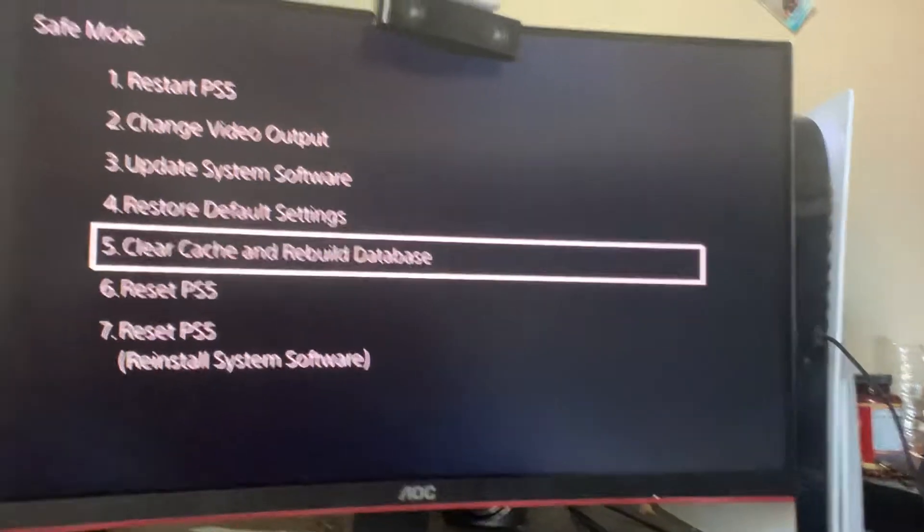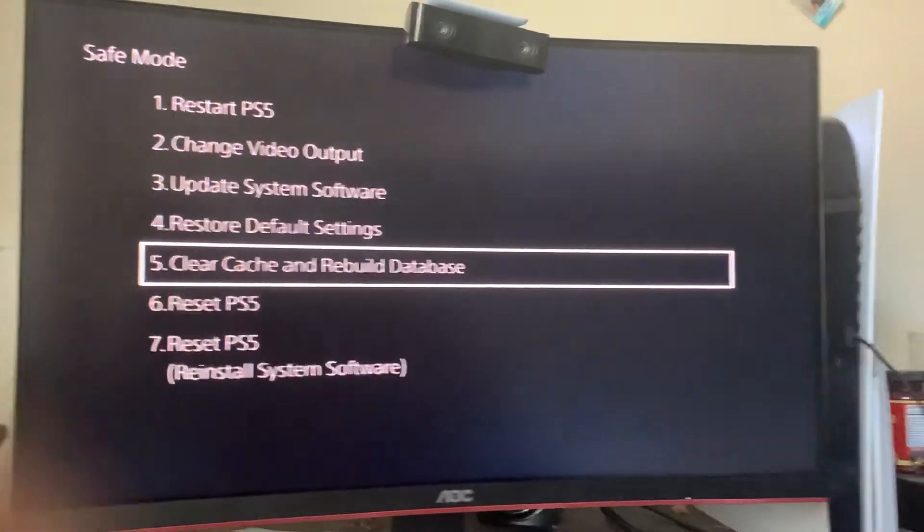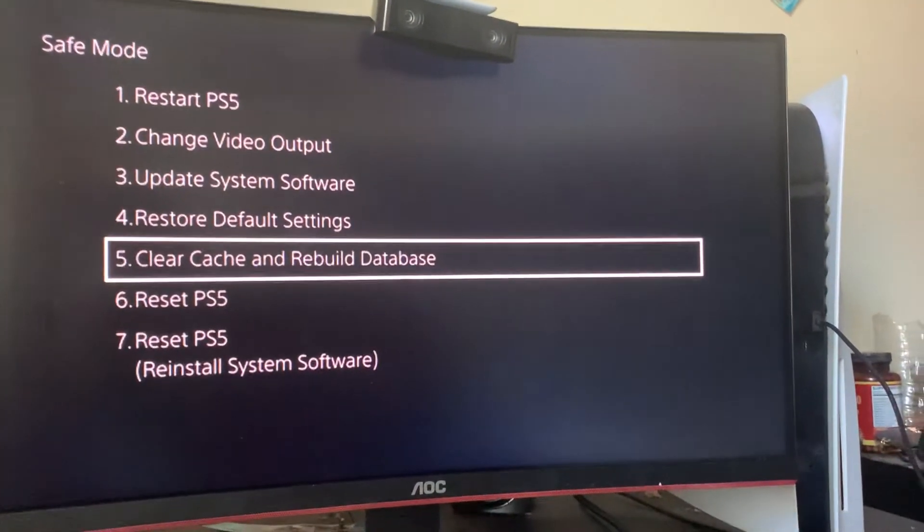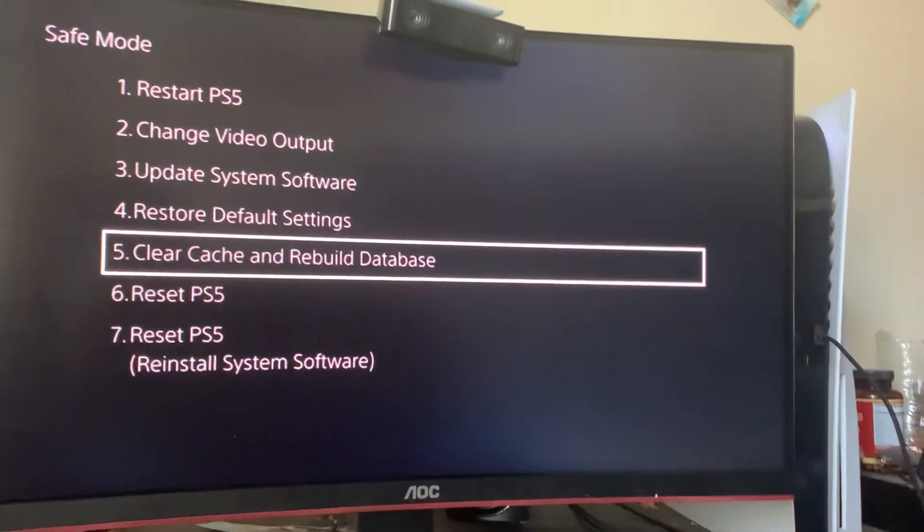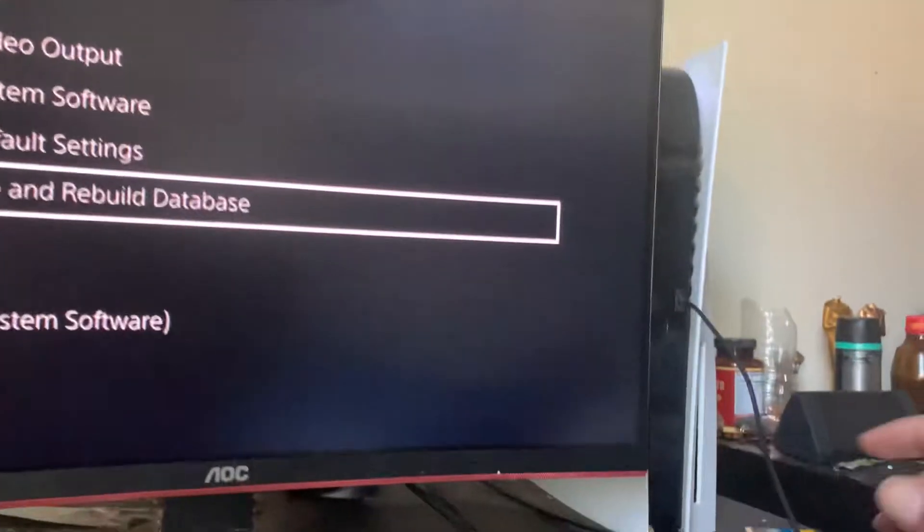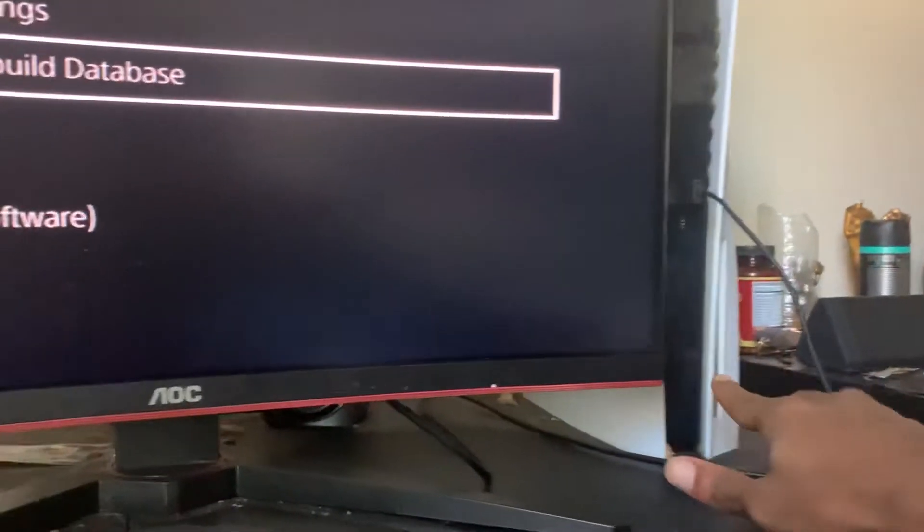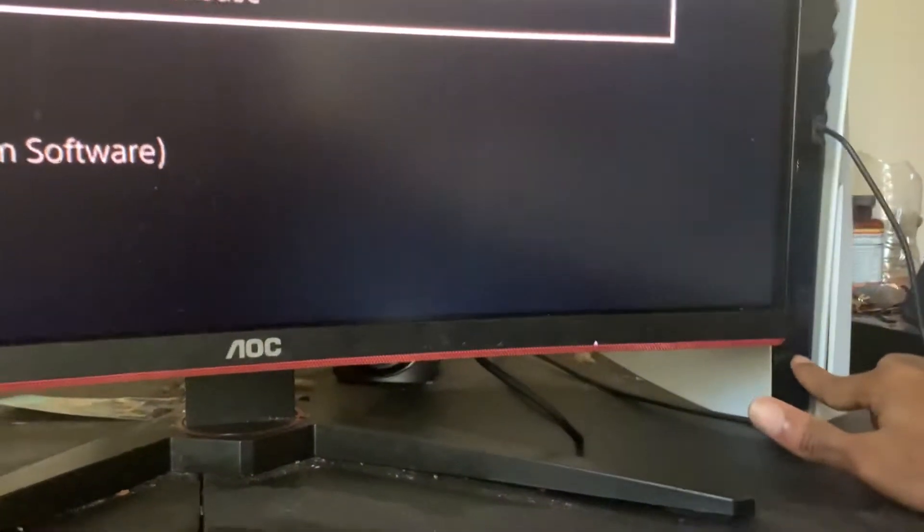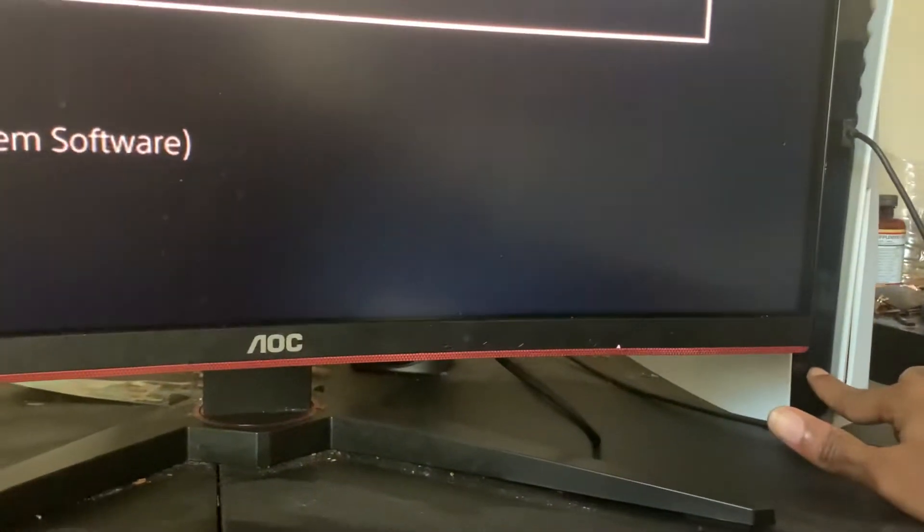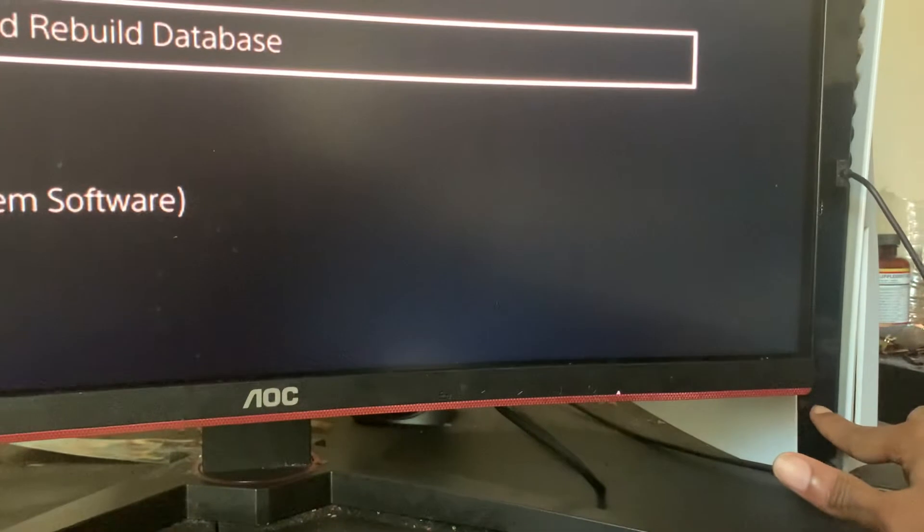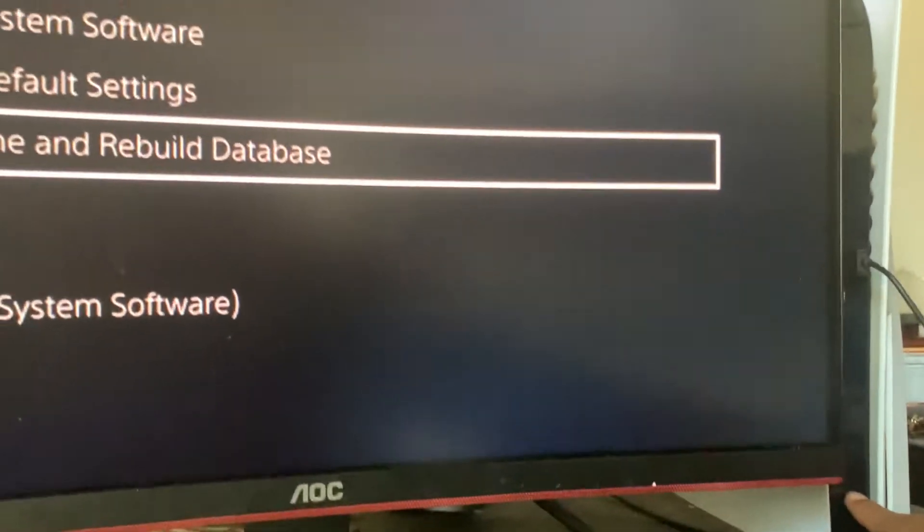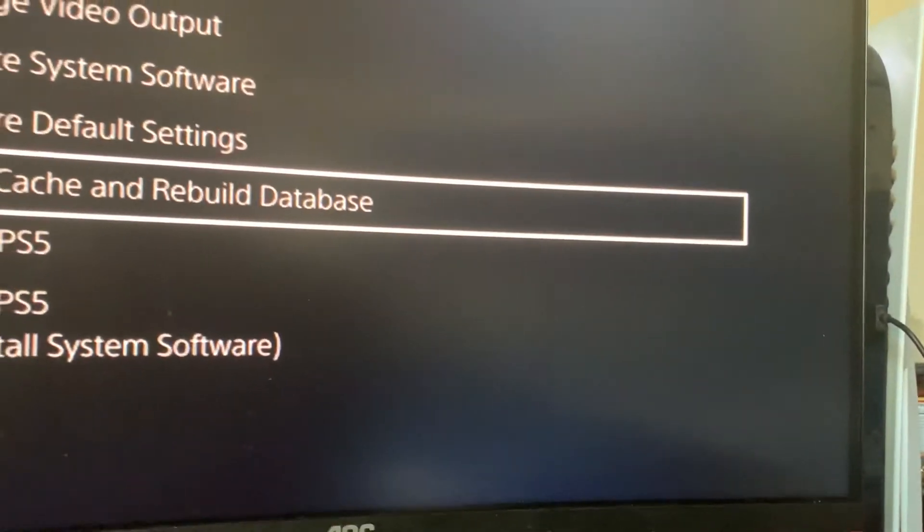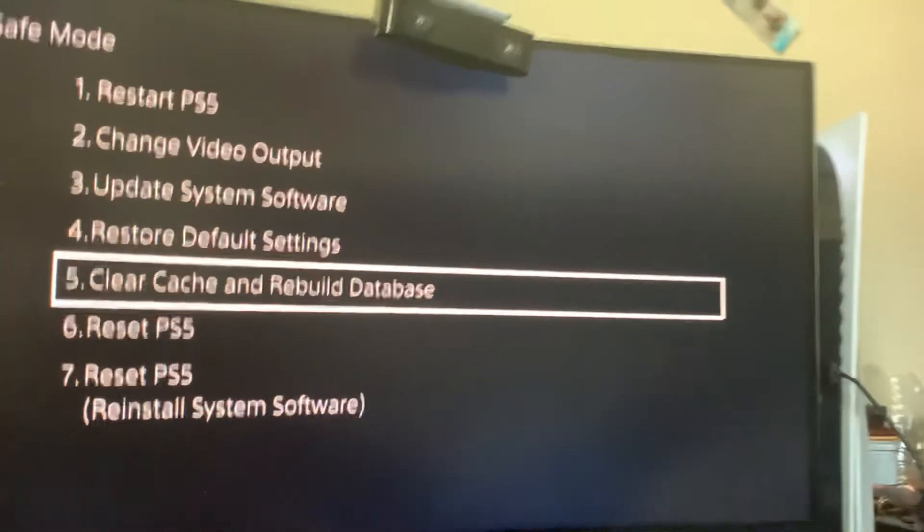The first thing you want to do is turn your PS5 off completely. Then after that, you want to click this bottom button and hold it until it beeps twice. And the second time it beeps, you want to let go.